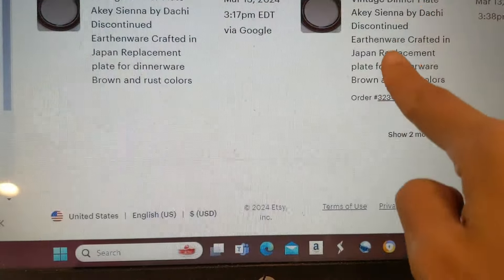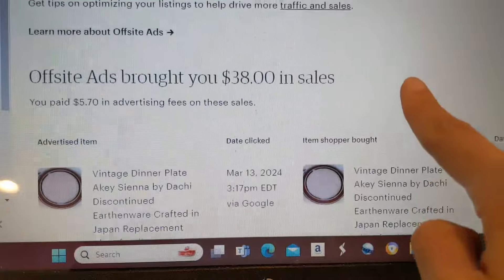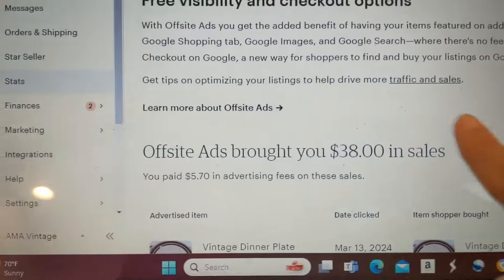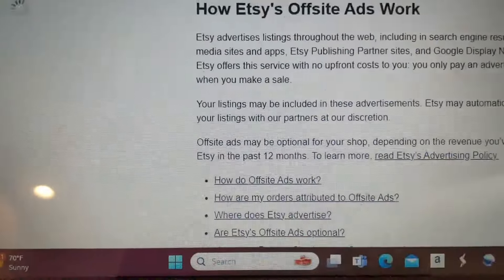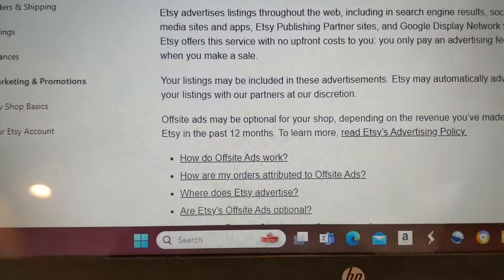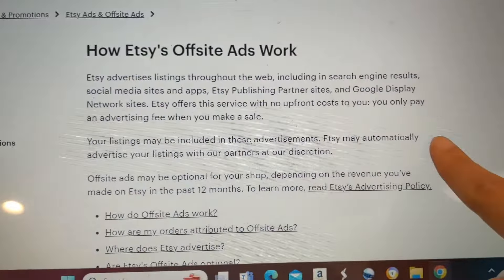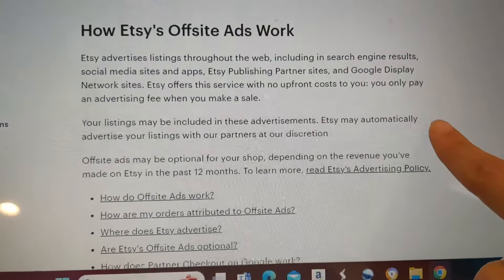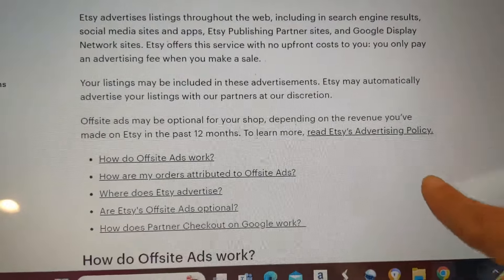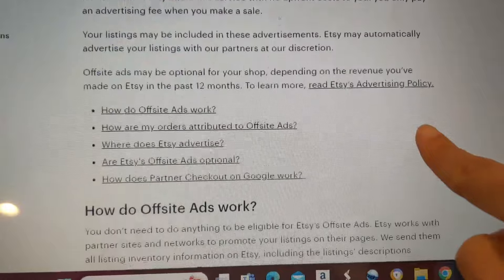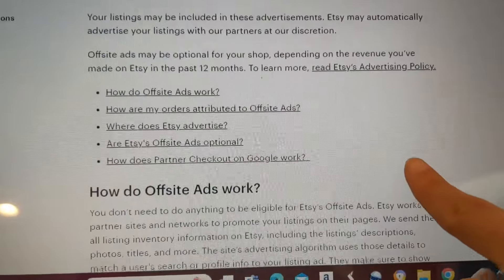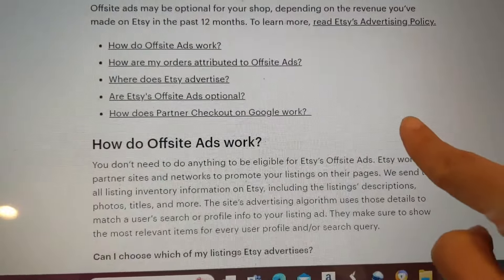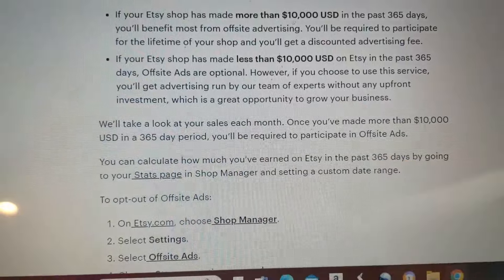I sold something — it was $38 — and they said it was through this off-site ads thing. So I had to pay $5.70 in advertising for it. I didn't agree to advertise for this, I don't understand. Apparently Etsy may automatically advertise your listing with partners at their discretion, which is ridiculous because now they're charging me 15% on top of their already existing fees.